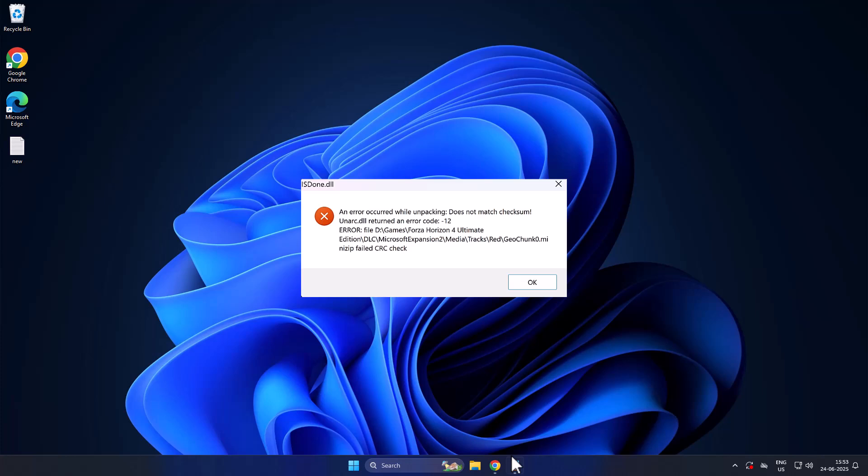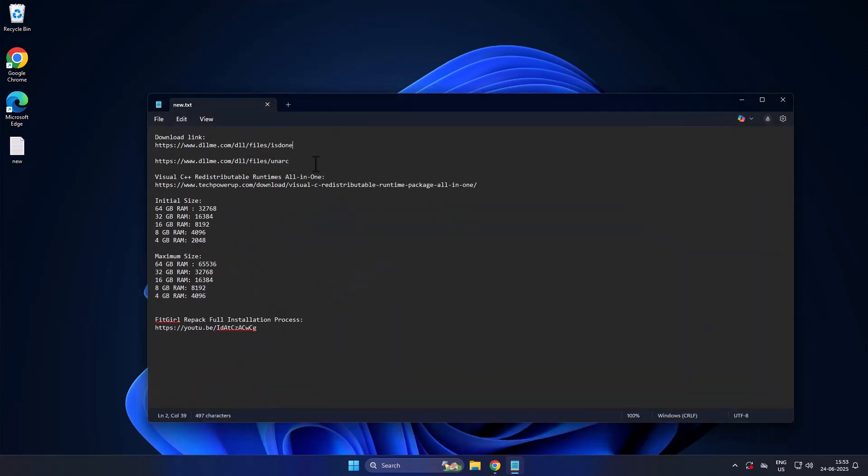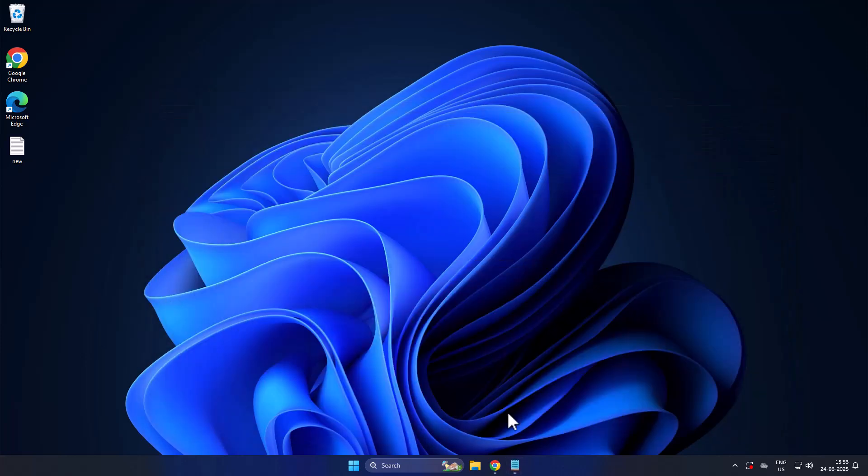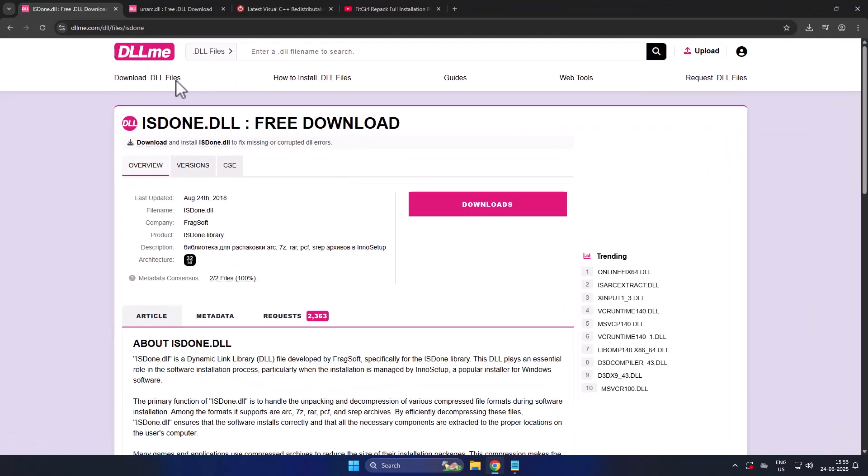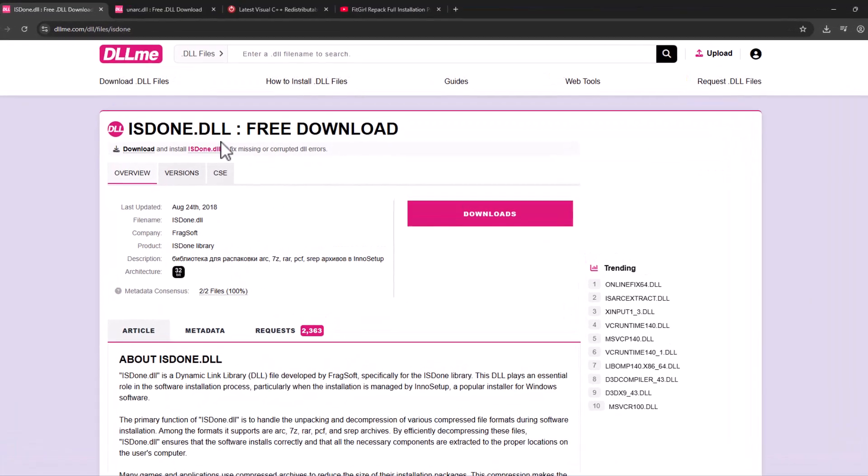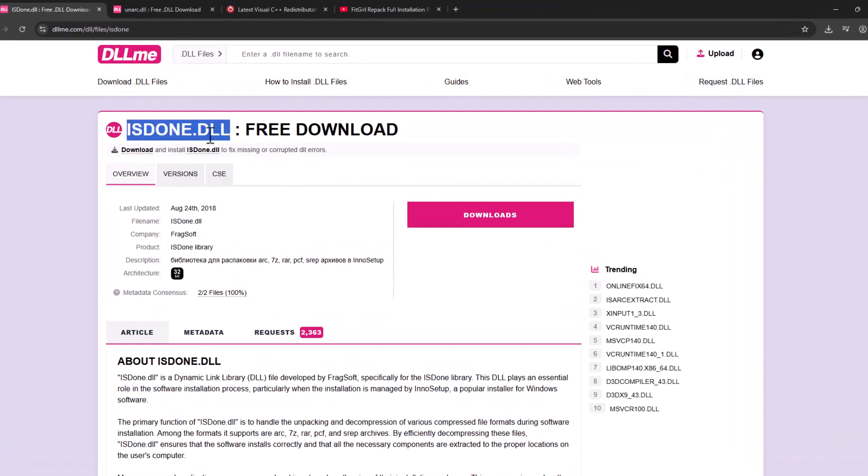Hello guys, welcome to my channel. Today we're going to see how to fix fitguild setup isdone.dll unahc.dll error. Let's fix it. We just need to check my video description for these two download links. Select the first one to download isdone.dll.